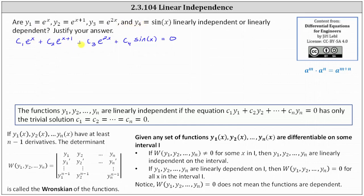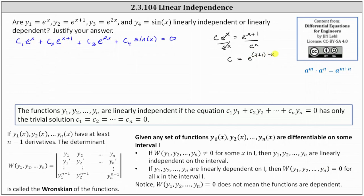To find the non-trivial solution: since y sub 1 and y sub 2 are linearly dependent, there must be some constant c where c times e to the x equals e to the power of x plus 1. If we divide both sides by e to the x and simplify, we have c equal to e to the power of the quantity x plus 1 minus x, indicating c is equal to e. So when c equals e, e times e to the power of x equals e to the power of x plus 1.